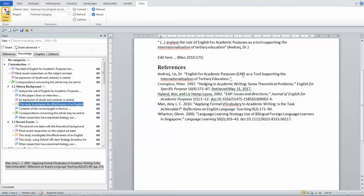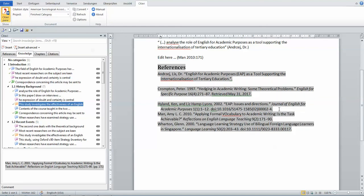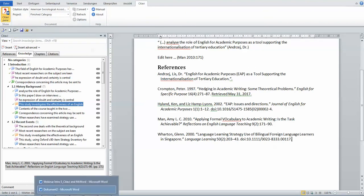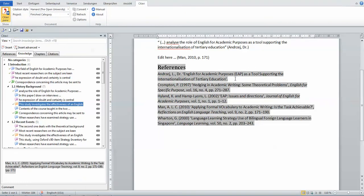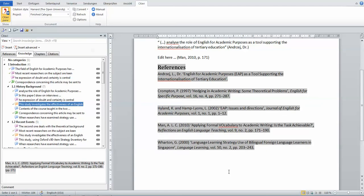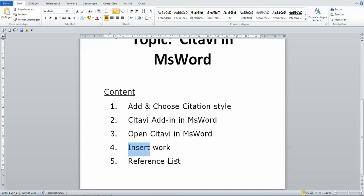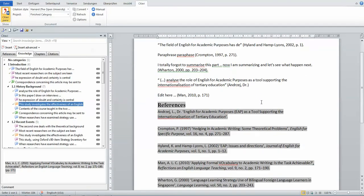Look — the reference list has been done for you in alphabetical order, automatically. You don't have to worry about it. The free Citavi edition only allows up to 100 references, not more. So there you go — open Citavi, insert your work, and the magical reference list appears.